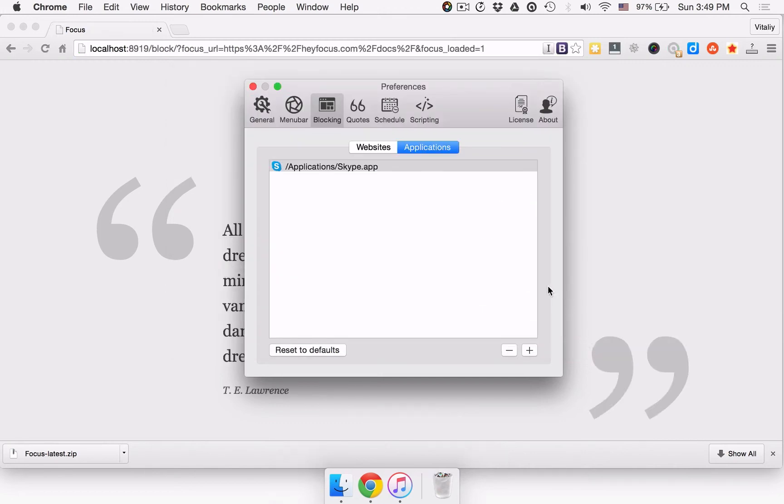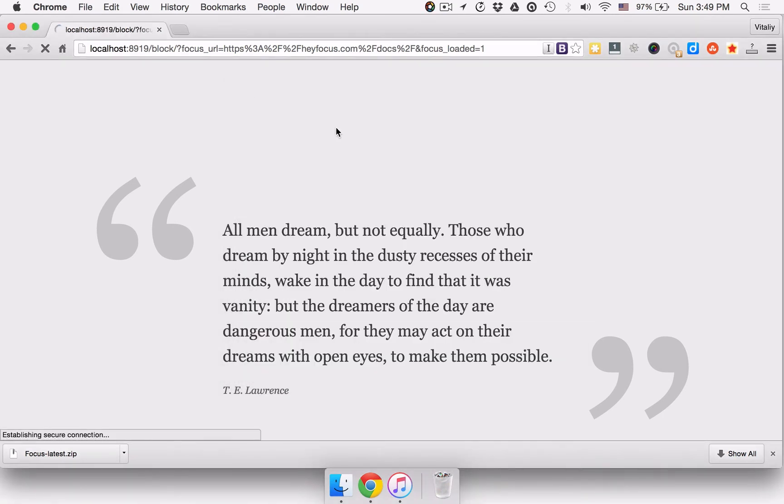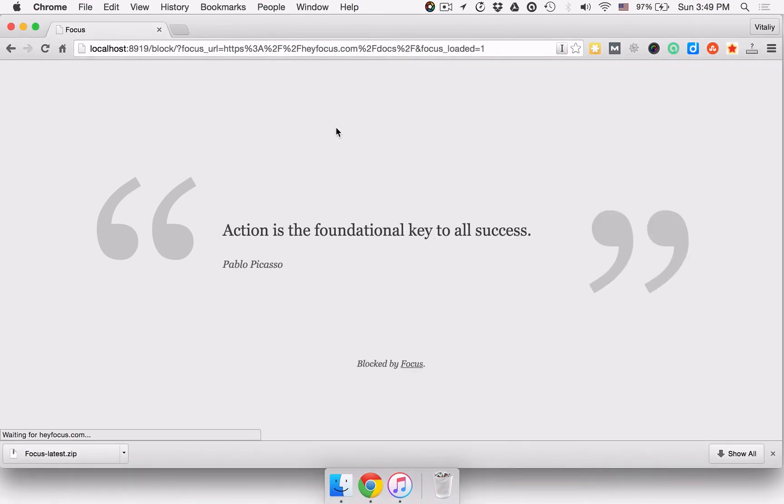If the app you're trying to block has been running, it'll shut down right away after you add it to the list.